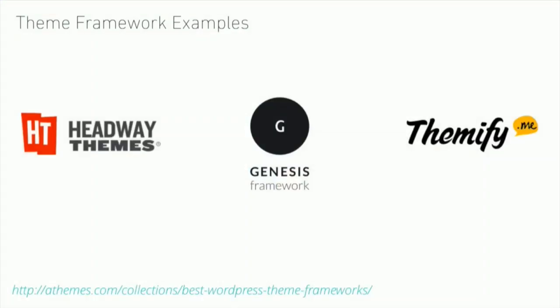Some examples of theme framework are Headway, Genesis, and Themify. These are popular frameworks. Headway is notably different because it gives you some drag and drop options. Genesis and Themify are very popular. You'll find many themes built on them and around them.